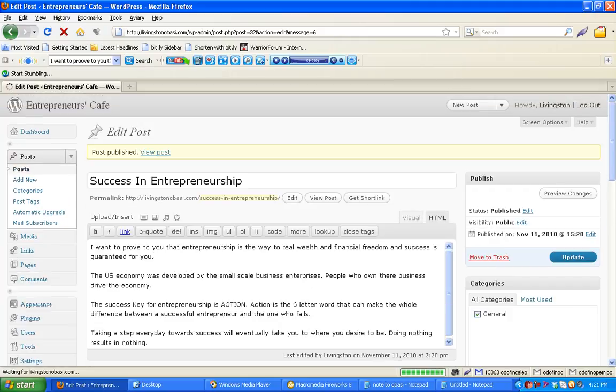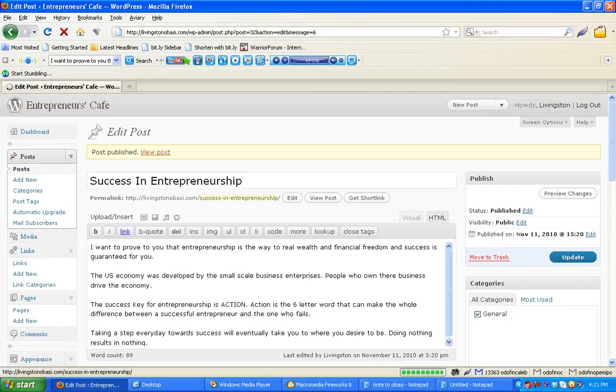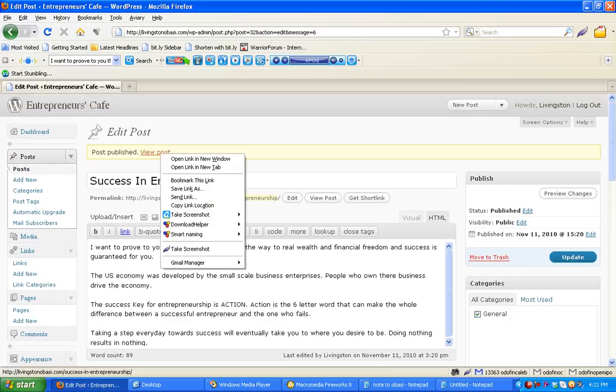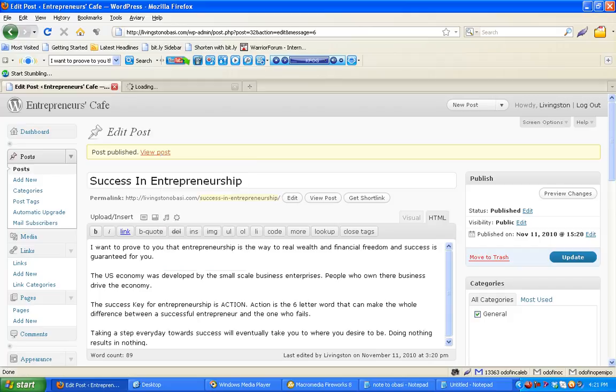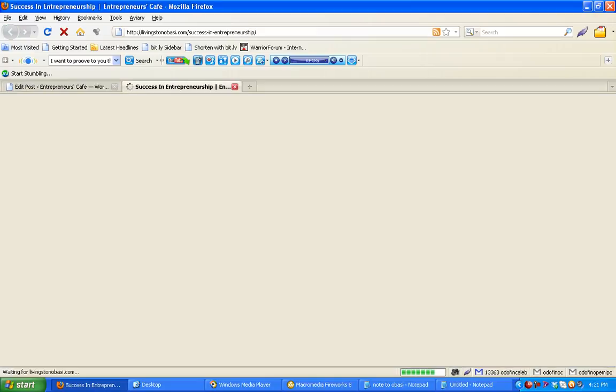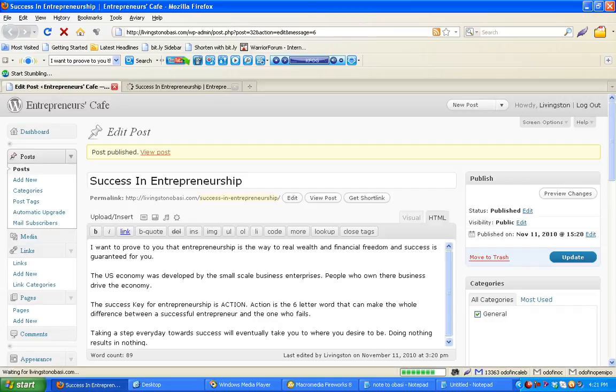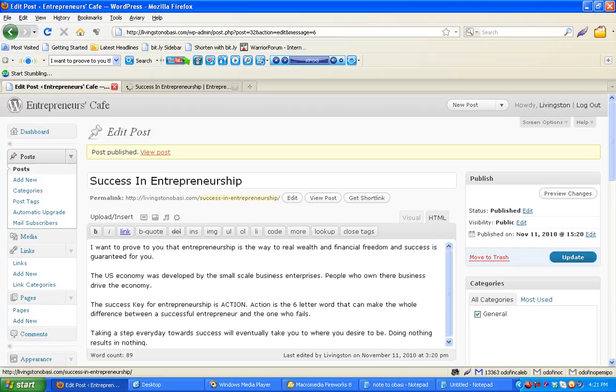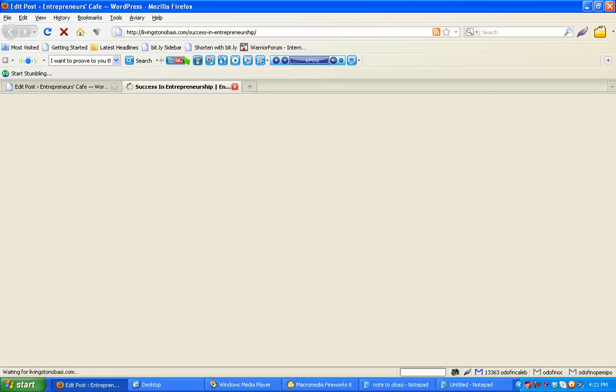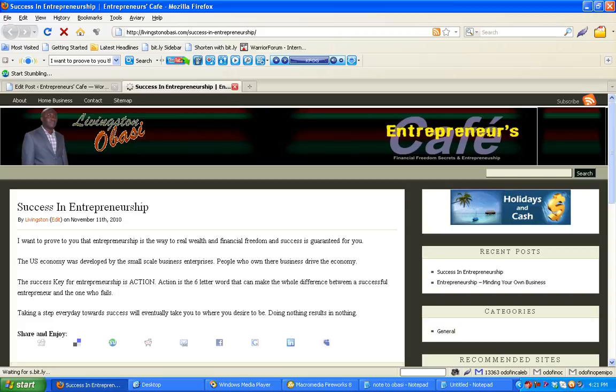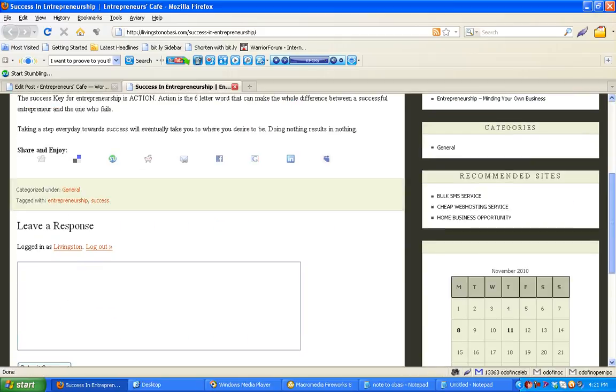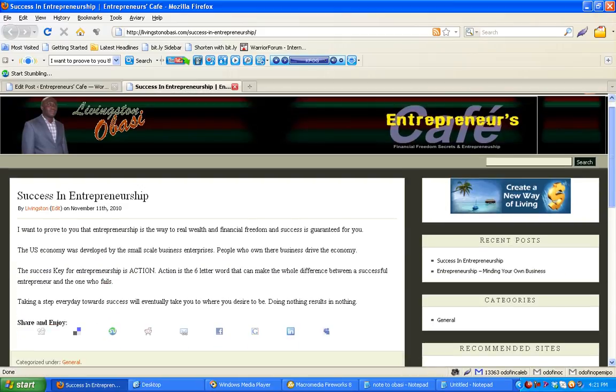And that's it, we can view our post in the new window. Okay, that's our new post, success in entrepreneurship.